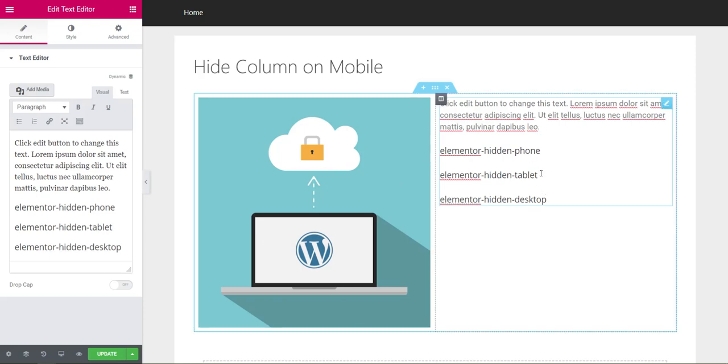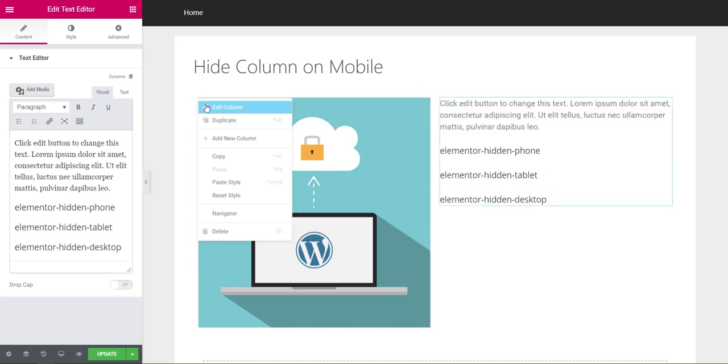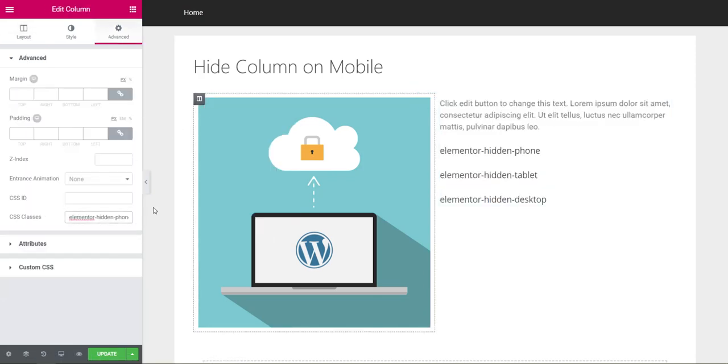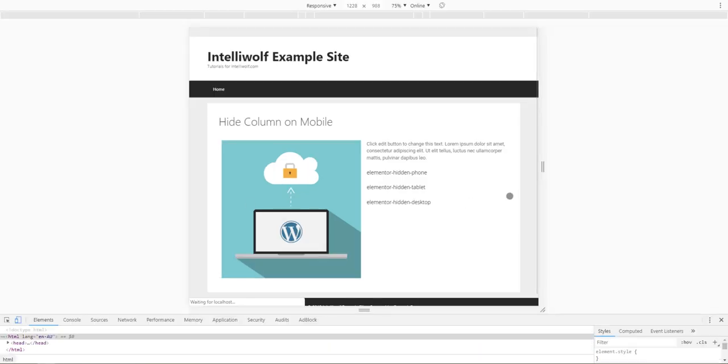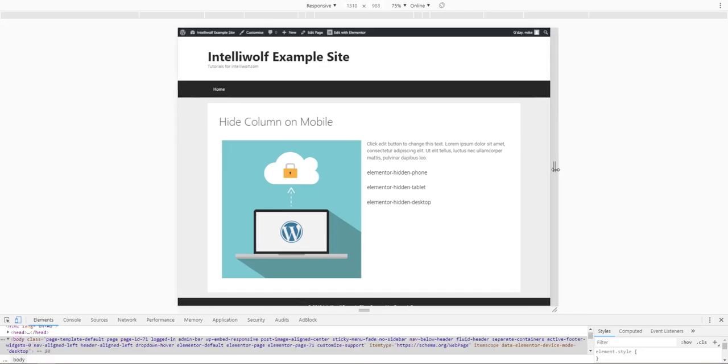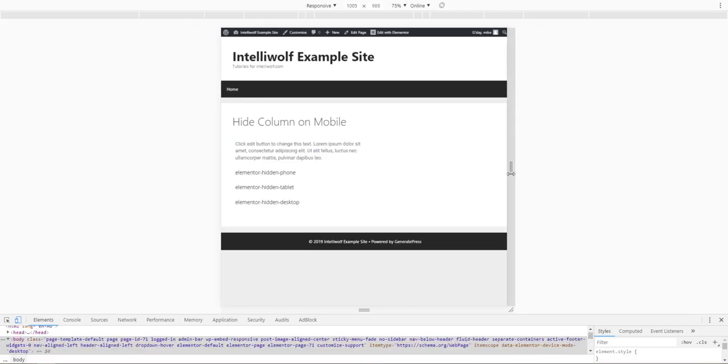Let's say we wanted it hidden on tablet size as well. We'll edit the same column that we had before. We've got the elementor-hidden-phone class, so we'll go to the end, press space, and then paste in elementor-hidden-tablet. Update that and preview changes.